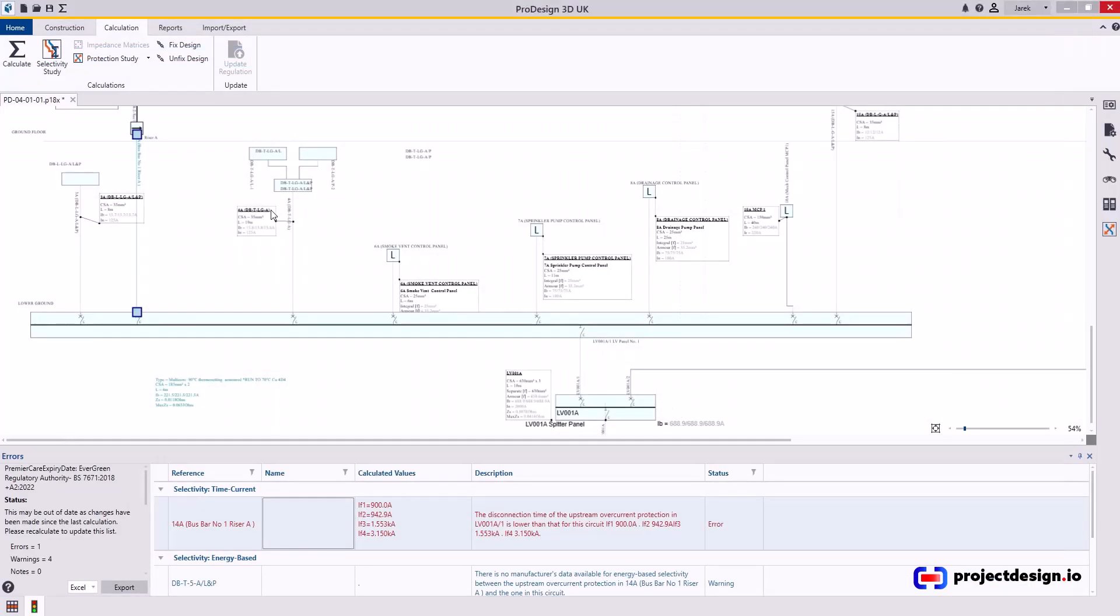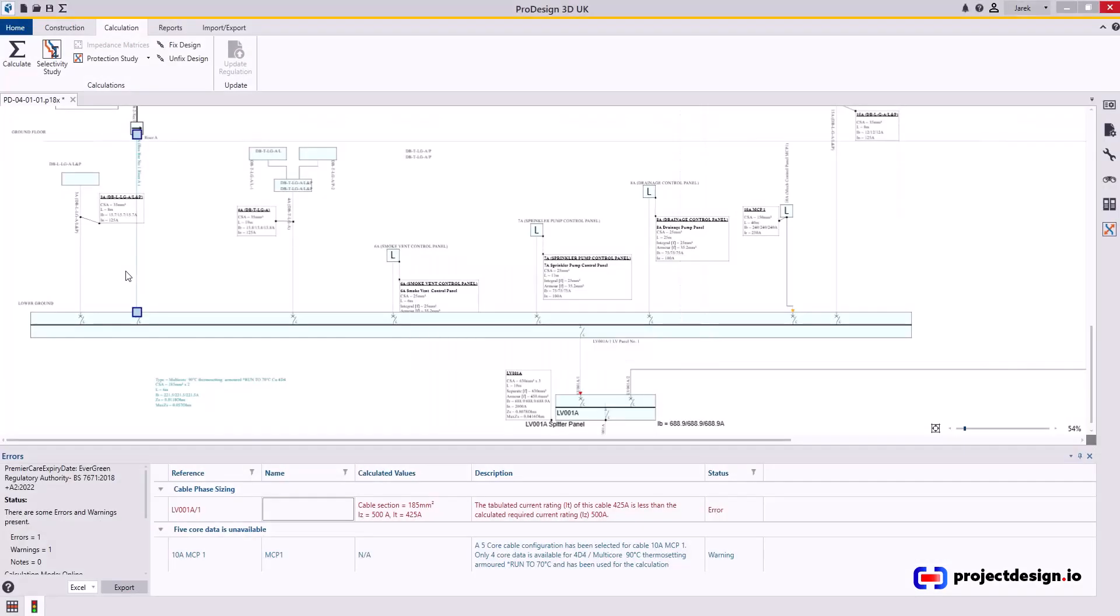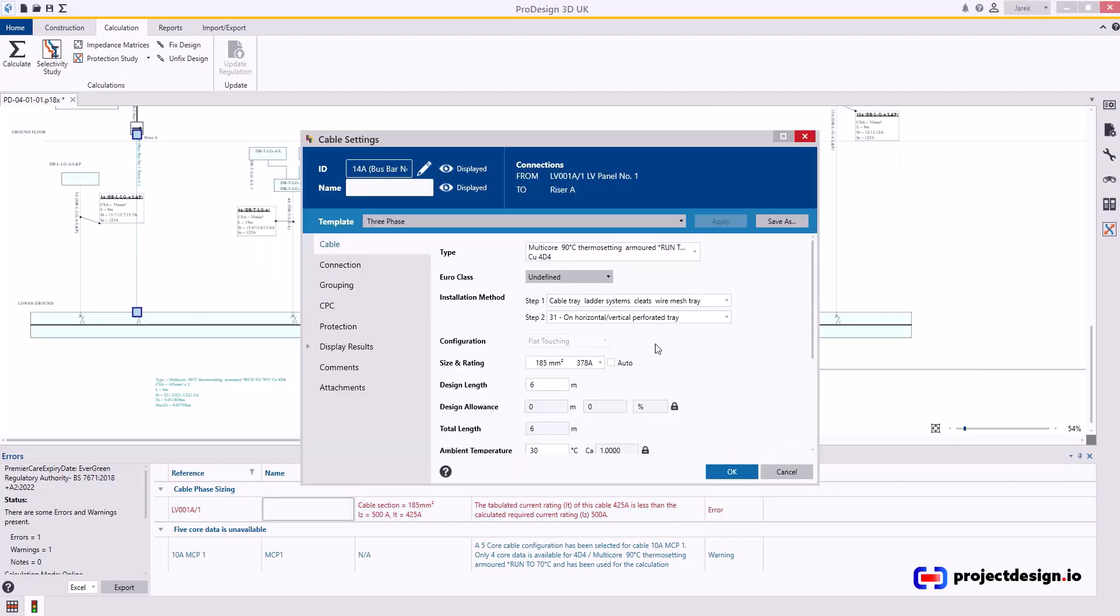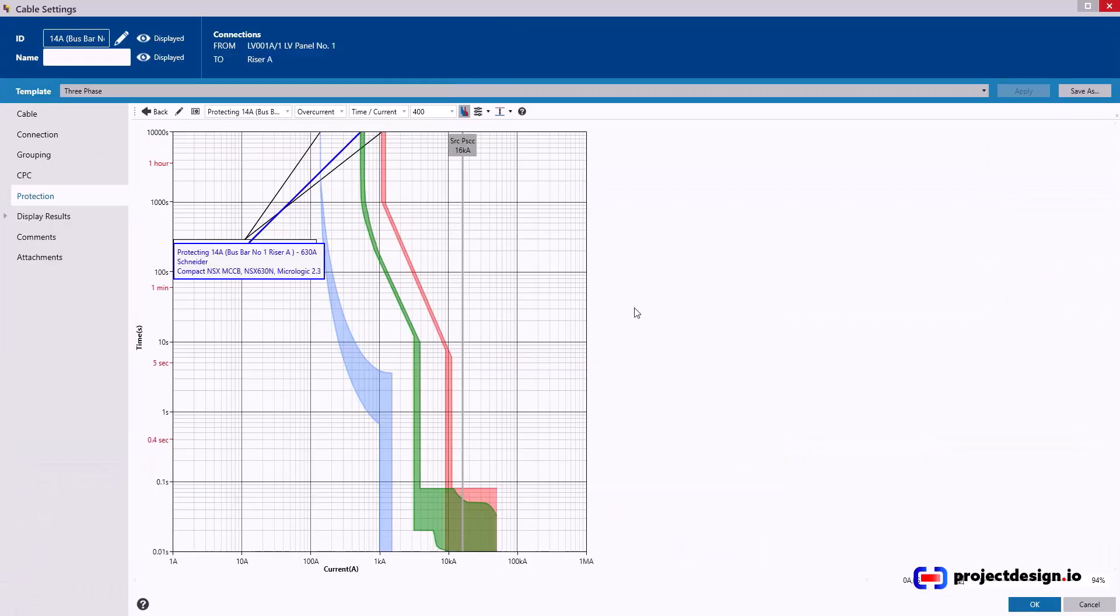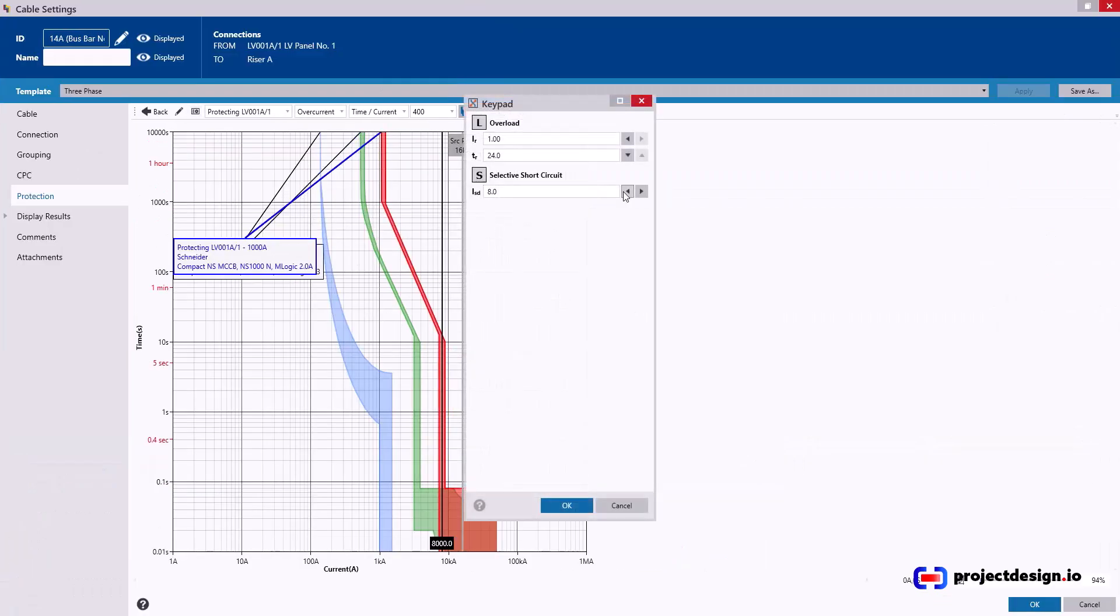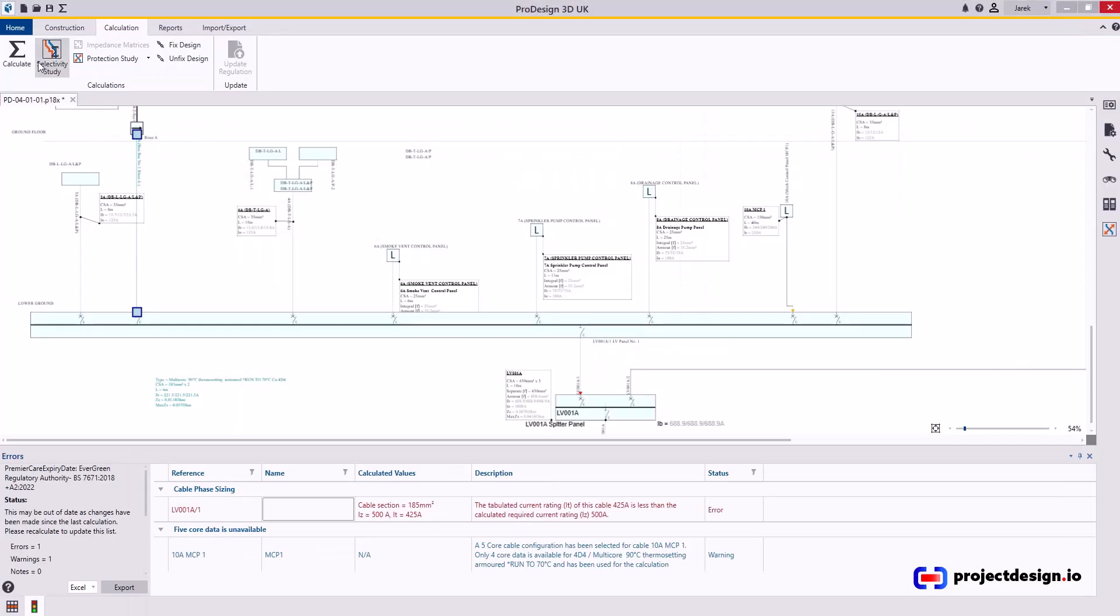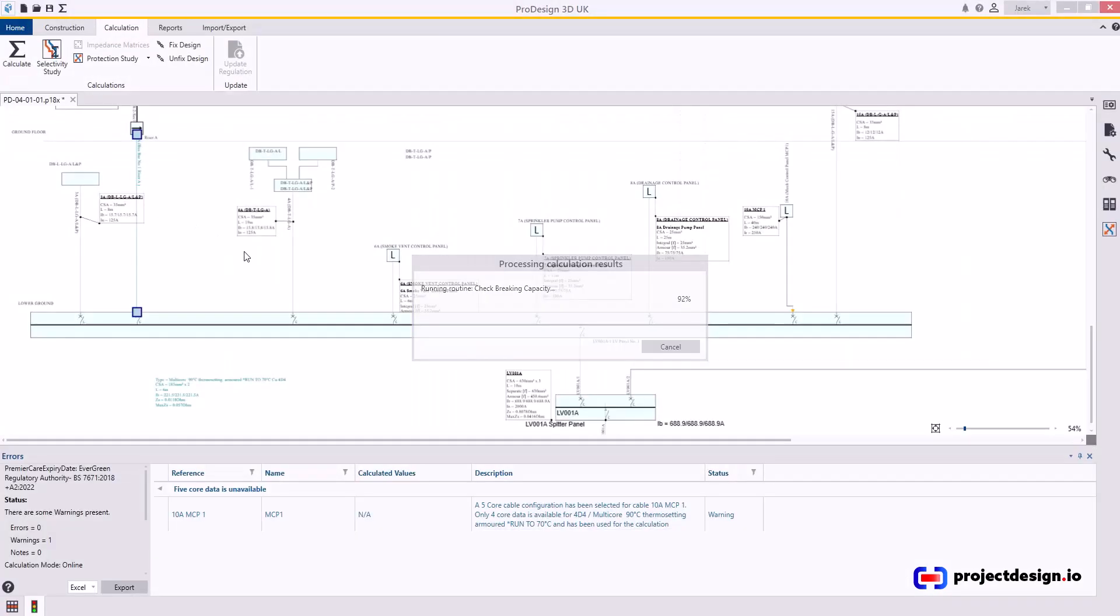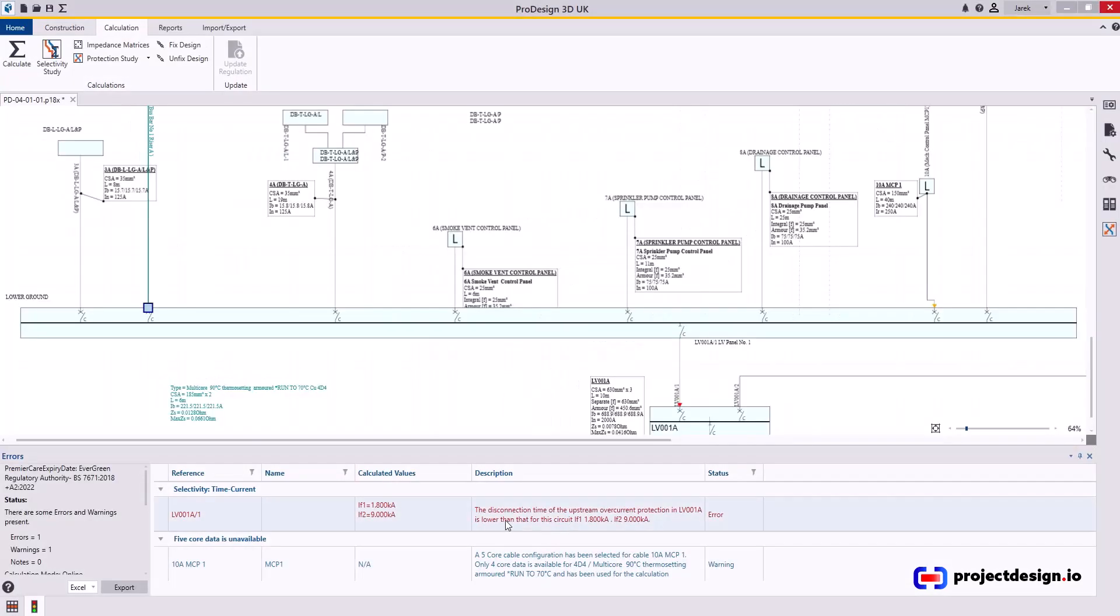Now, providing my cable sizes are correct for the settings I've just made, it should be all good. Calculate the cable first. Cable selection line at 5. It's less than the calculated required current 500. That's because of the changes I just made. So I go back where I was so I can see both devices. Go protection, view graph, increase its size, select the tools. That problem's gone away. Now try selectivity.